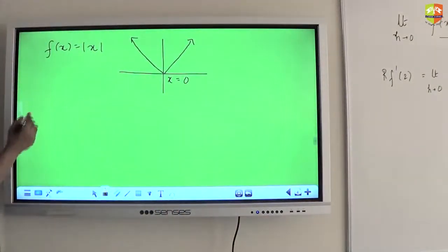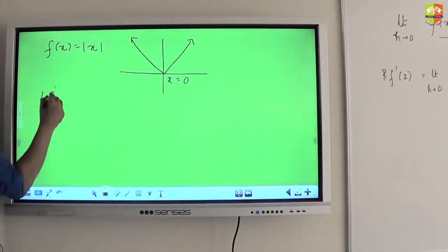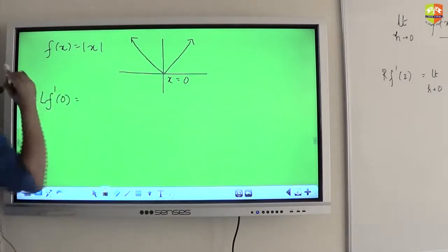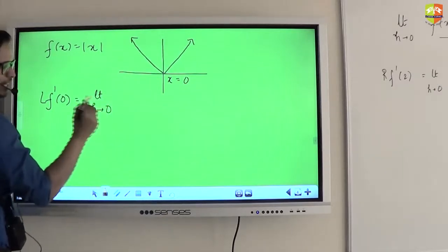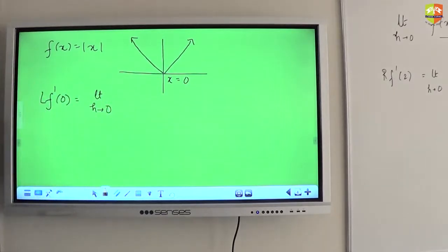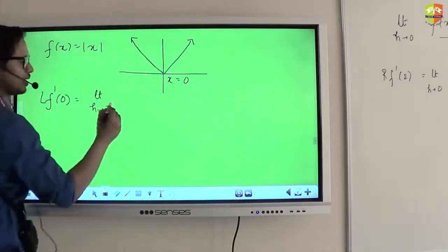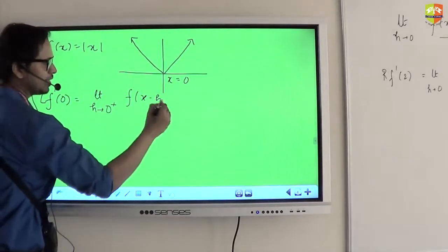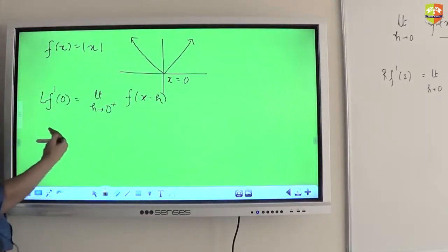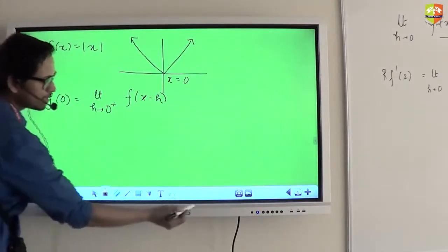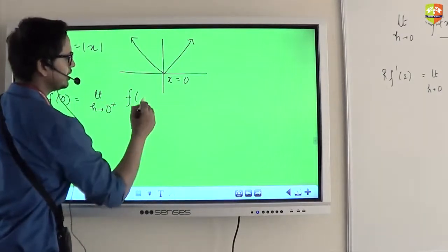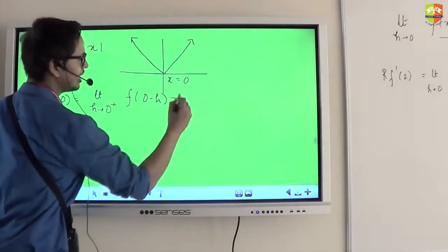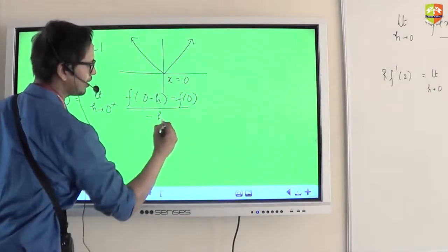If I find out the left-hand derivative at 0, what expression will I write? Limit h tending to 0 — and this 0 is 0-plus by the way, because when we are finding the left-hand derivative, we are automatically subtracting h, meaning we are coming left to the x point. So in this case I will write: f(0 minus h) minus f(0), divided by negative h.